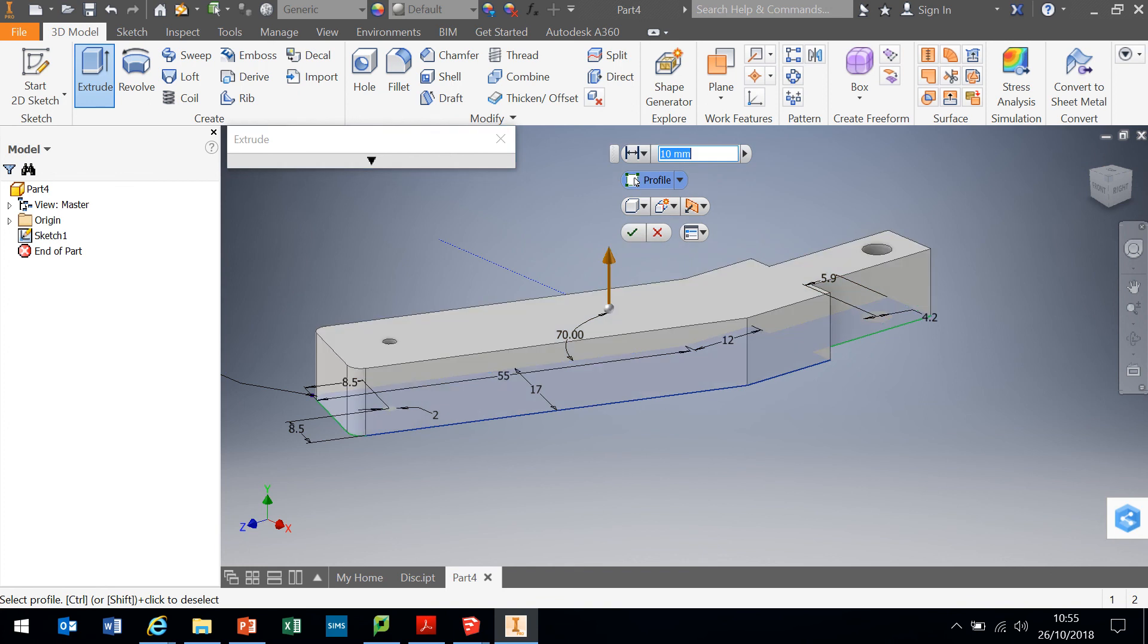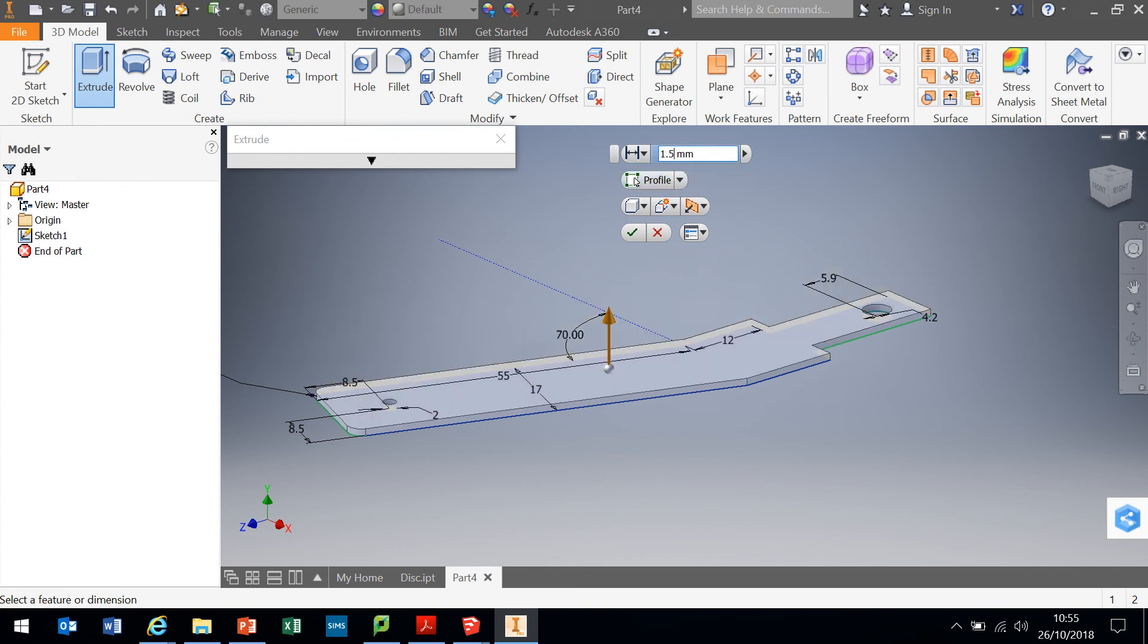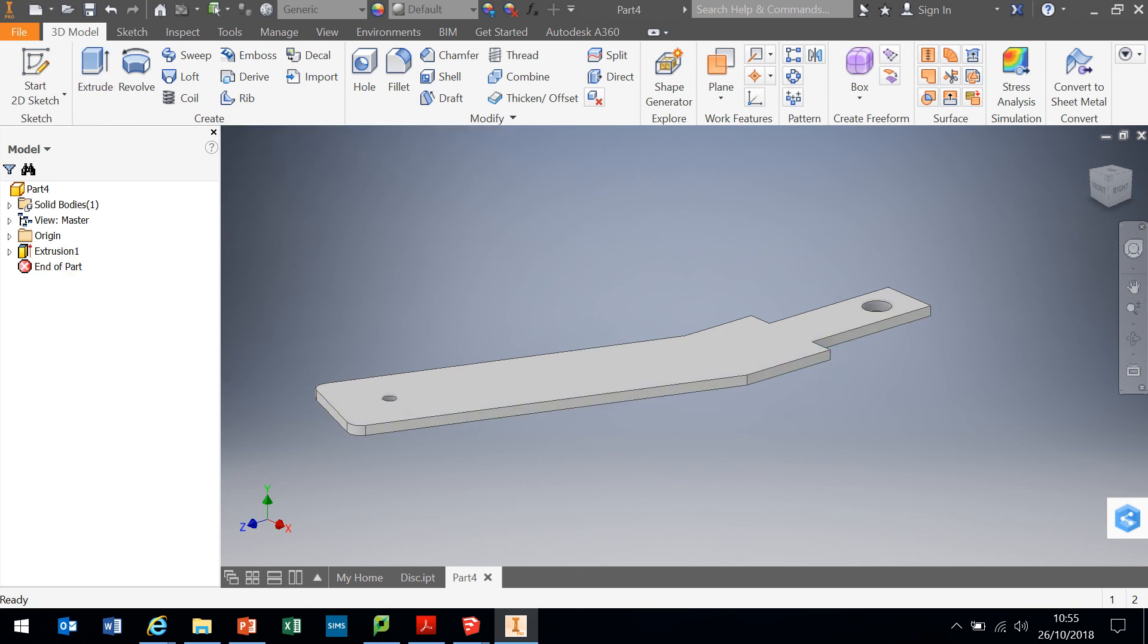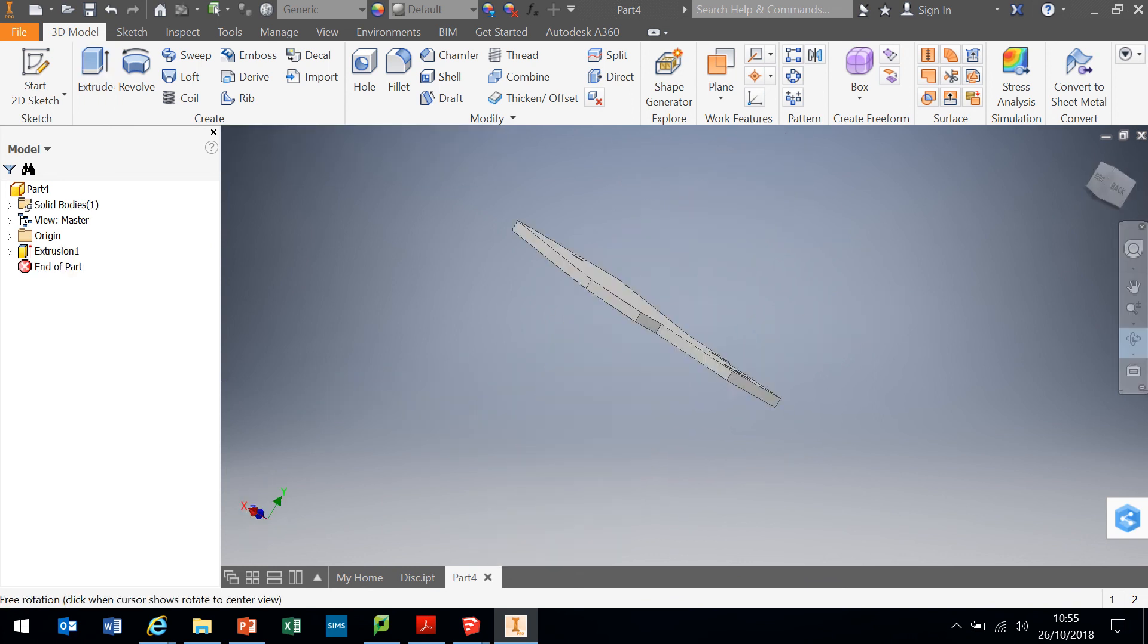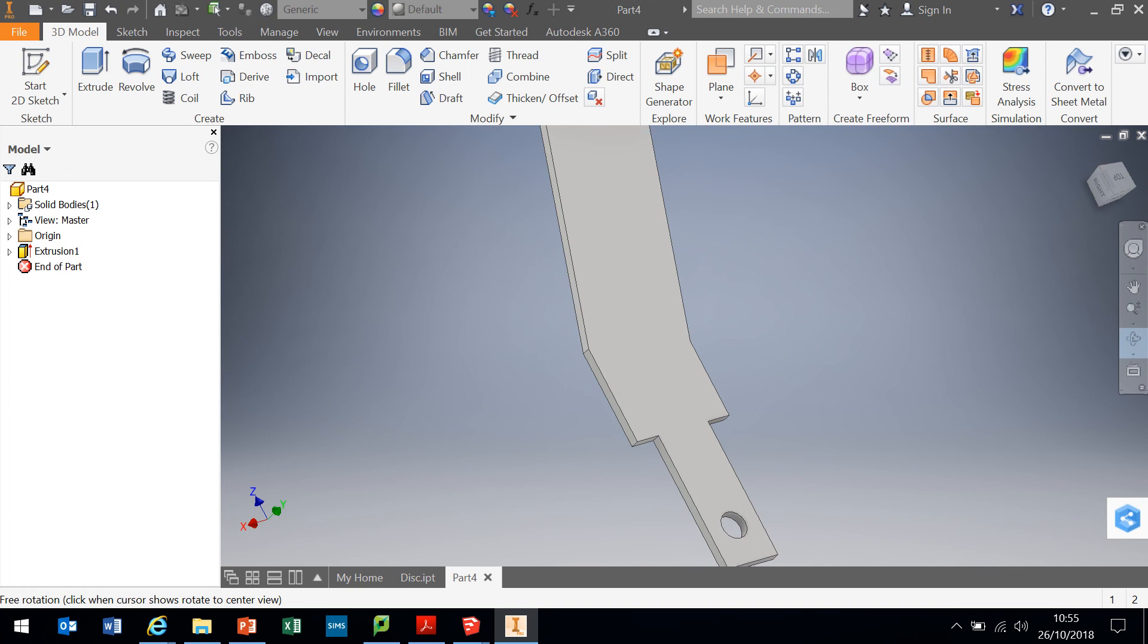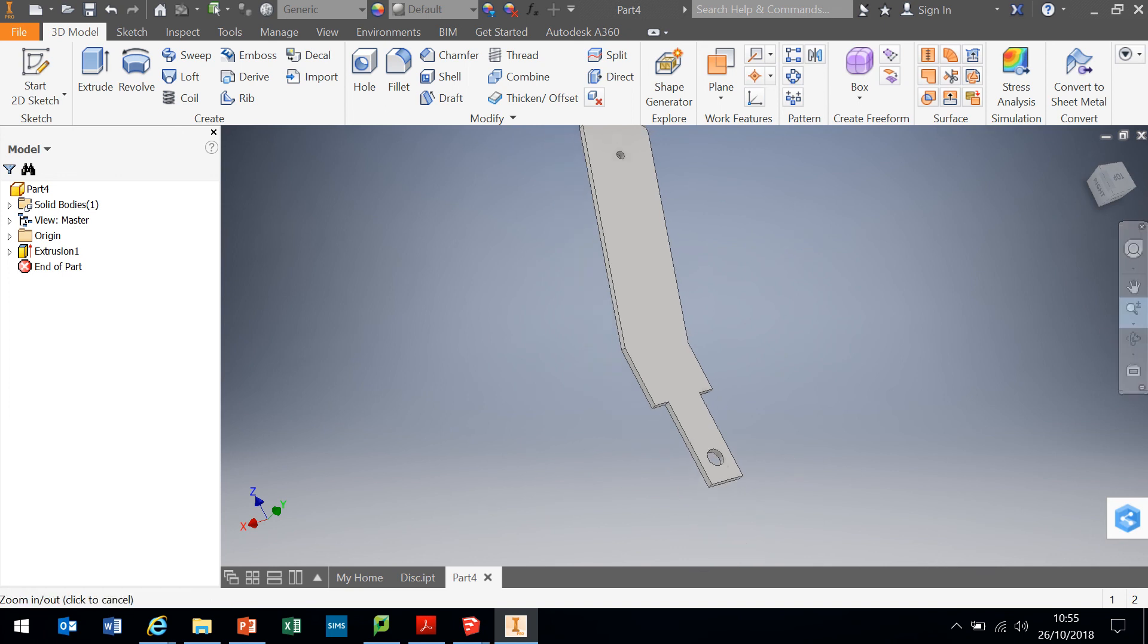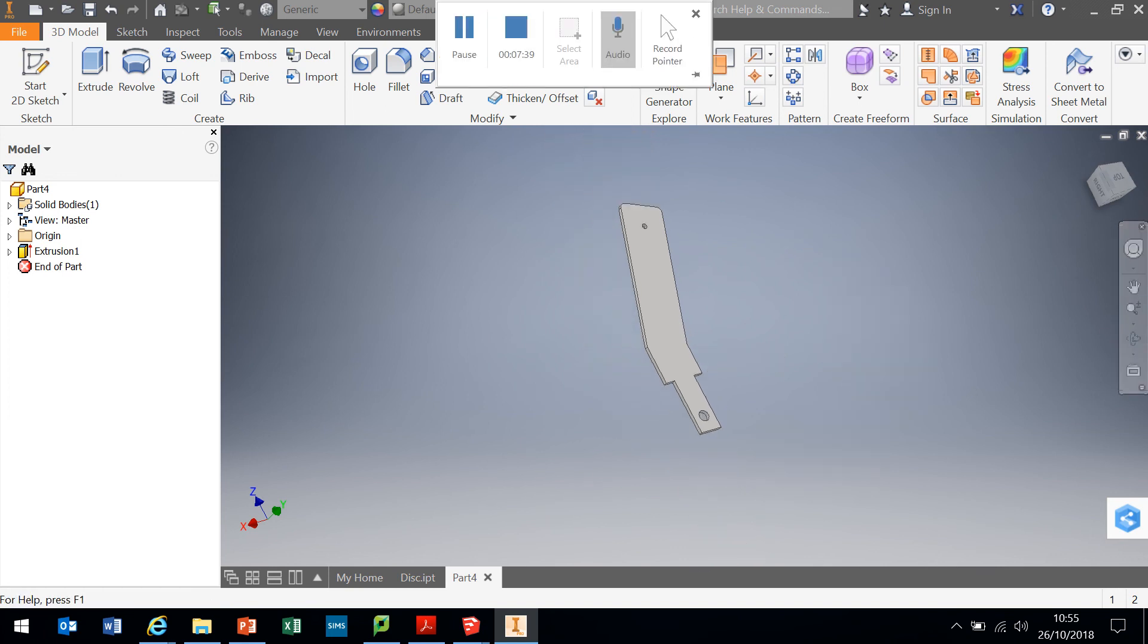I'm going to click that there and it's extruded for us. Our default setting on that is 10 mil. We actually only need this to be 1.5 mil. I'm going to change that to 1.5 and click the return. That has created the part we need. That is our arm. Let's zoom out. And that is good.